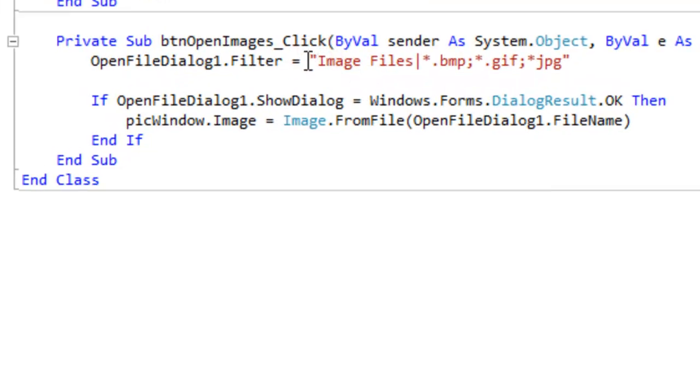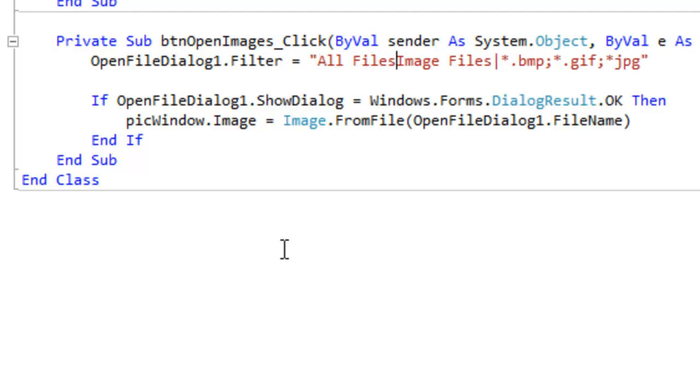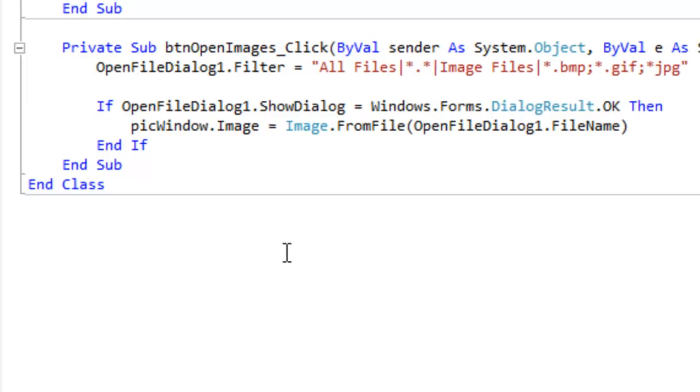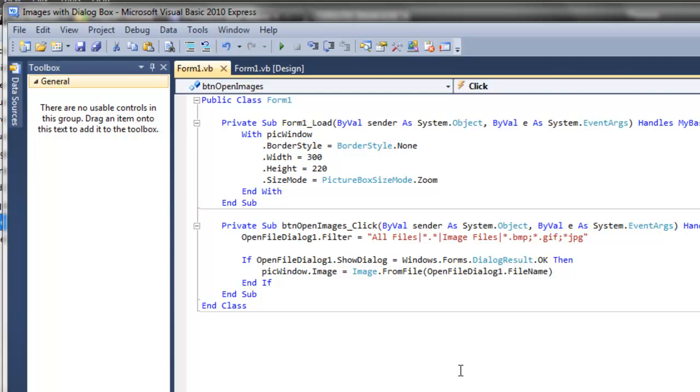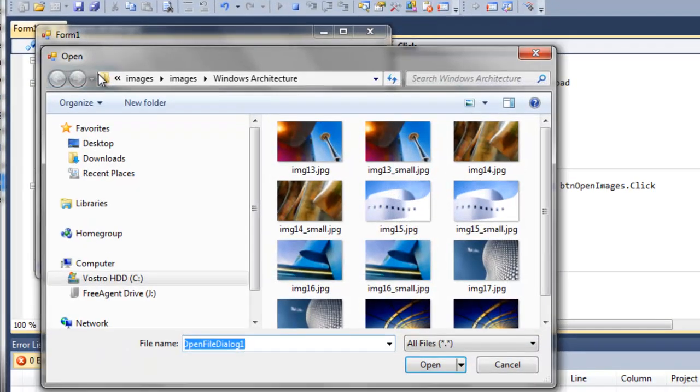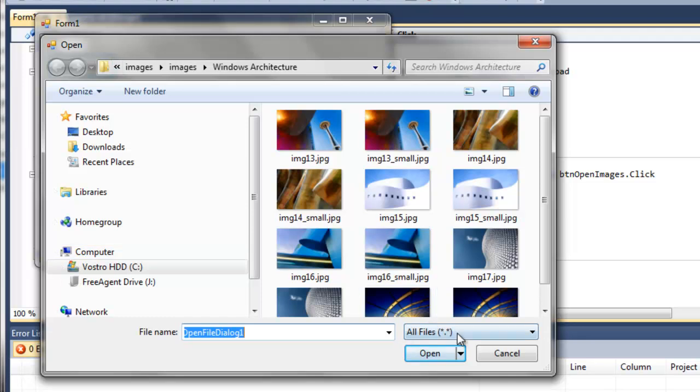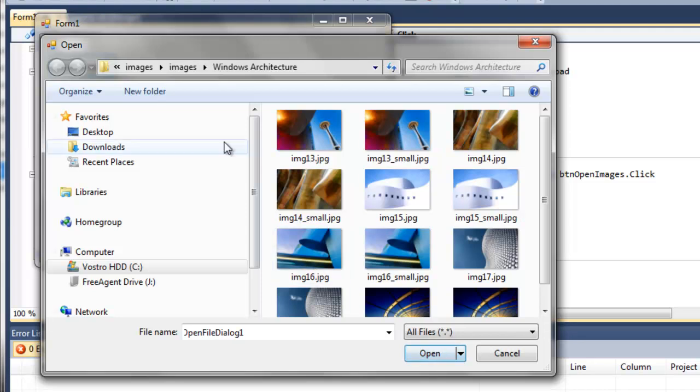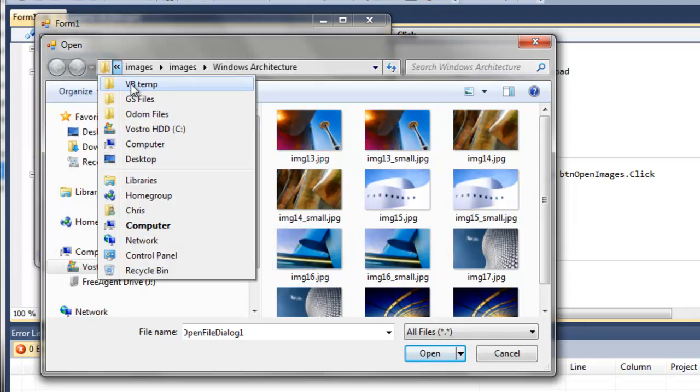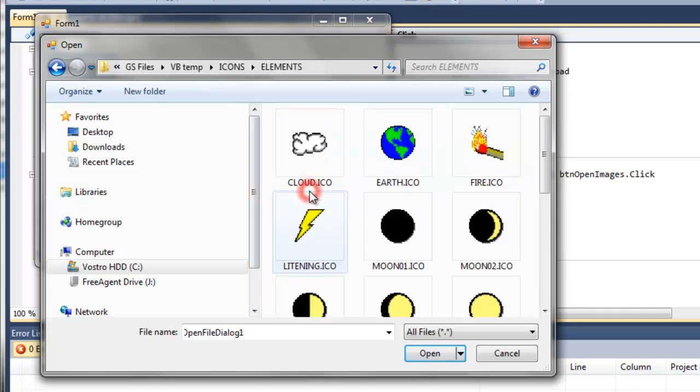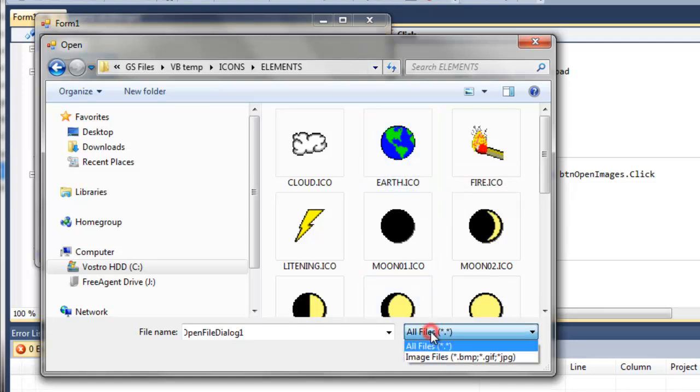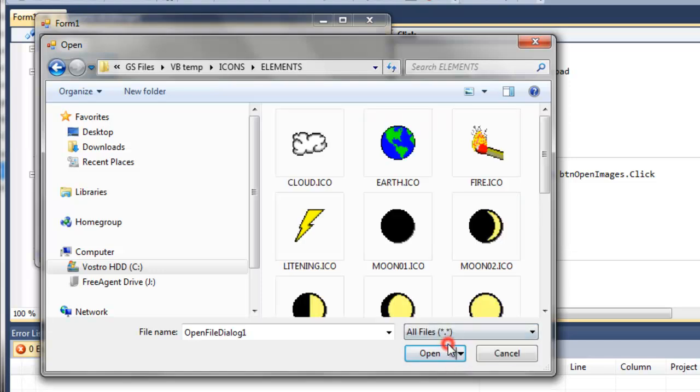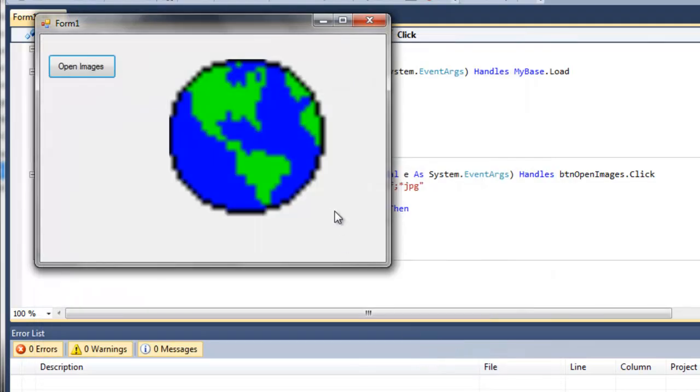All right. So I'm going to come here. At the very beginning, I'm going to type in all files. And then I want a pipe. And then all files, of course, is asterisk dot asterisk. Then I need another pipe. OK. So if we run this and open our images, notice that all files is now part of the filter. You could also choose just to show the BMP, GIF, and JPEGs. And this is probably what we wanted to set as the default, which we'll do in just a second. But I'll show you what all files will do for us. If we go back a few directories, for example, click on the icons. Right. Now these are allowed to be displayed in our picture window box, even though they are not BMPs, GIFs, and JPEGs. So if we select the earth, for example, open it, there she is.